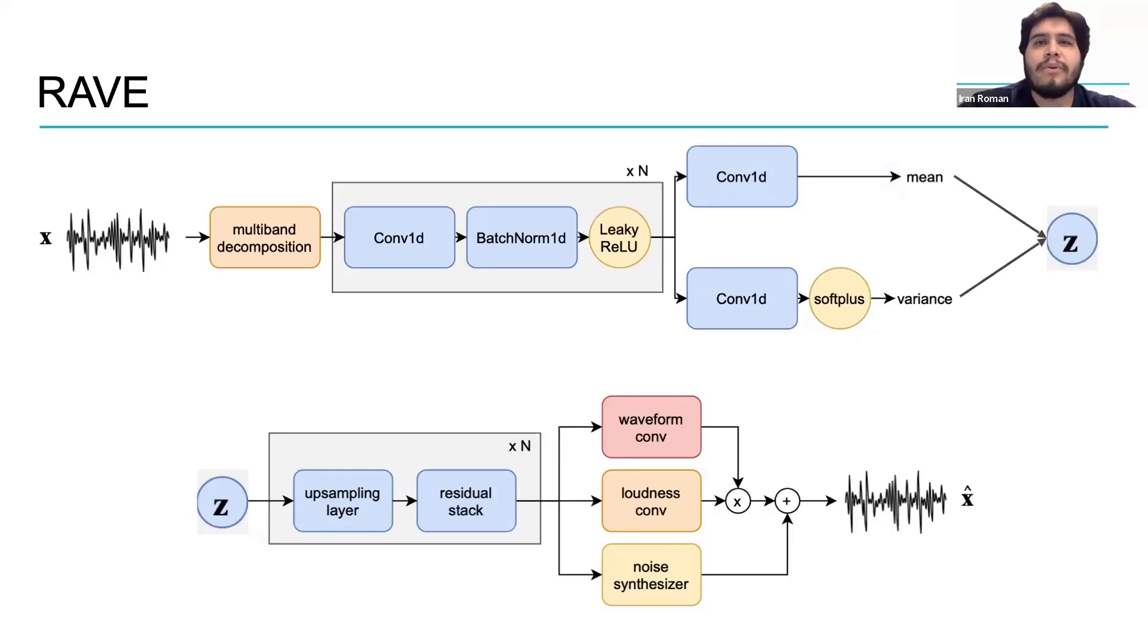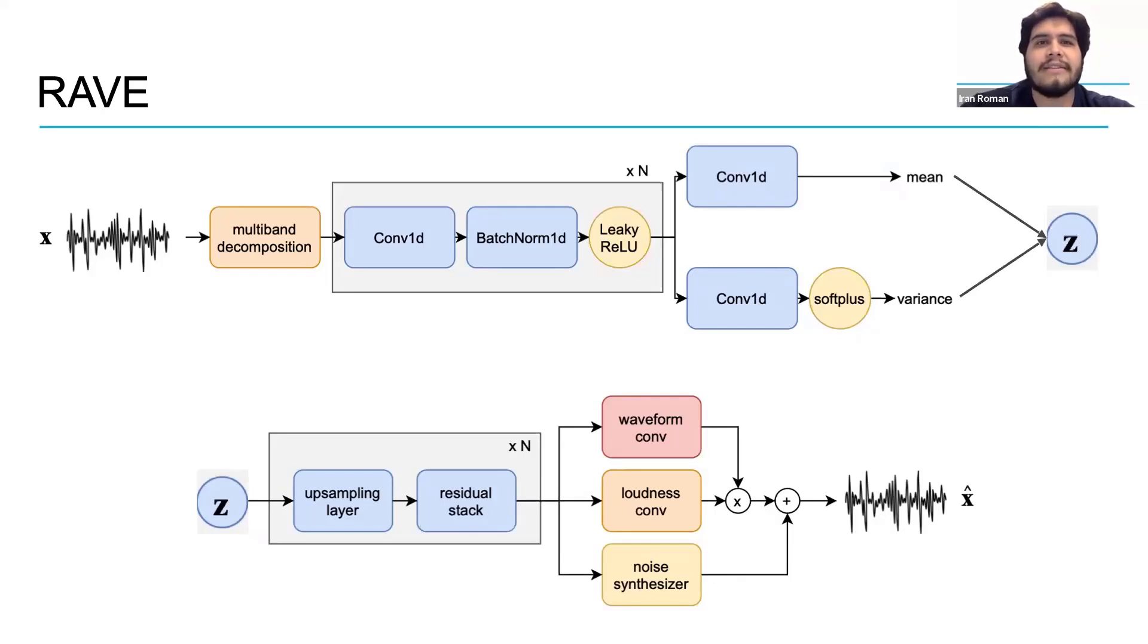When we put all of this together we get X hat which is the reconstruction of X and Rave's final output.